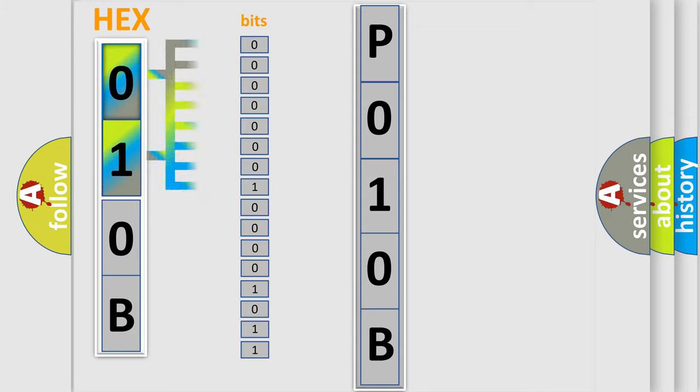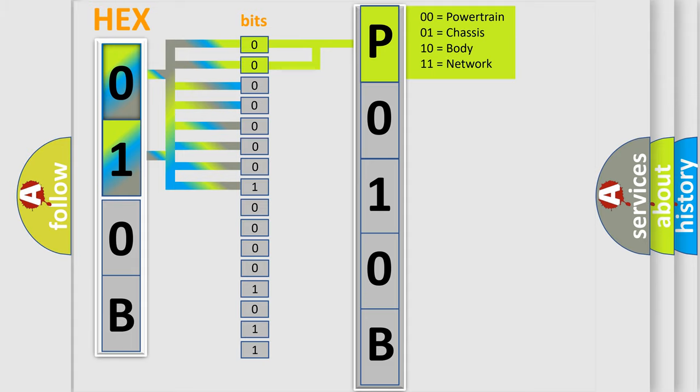The bit has two logical states: zero for low level and one for high level. By combining the first two bits, the basic character of the error code is expressed.